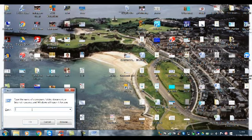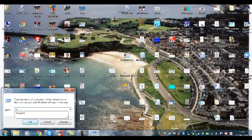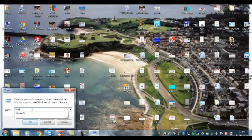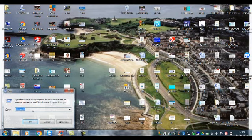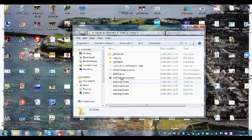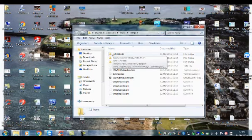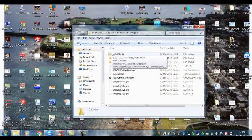What I want you to type is %temp%. I've cleaned this before so there's only a few new files, but when you do this there'll be loads of files.